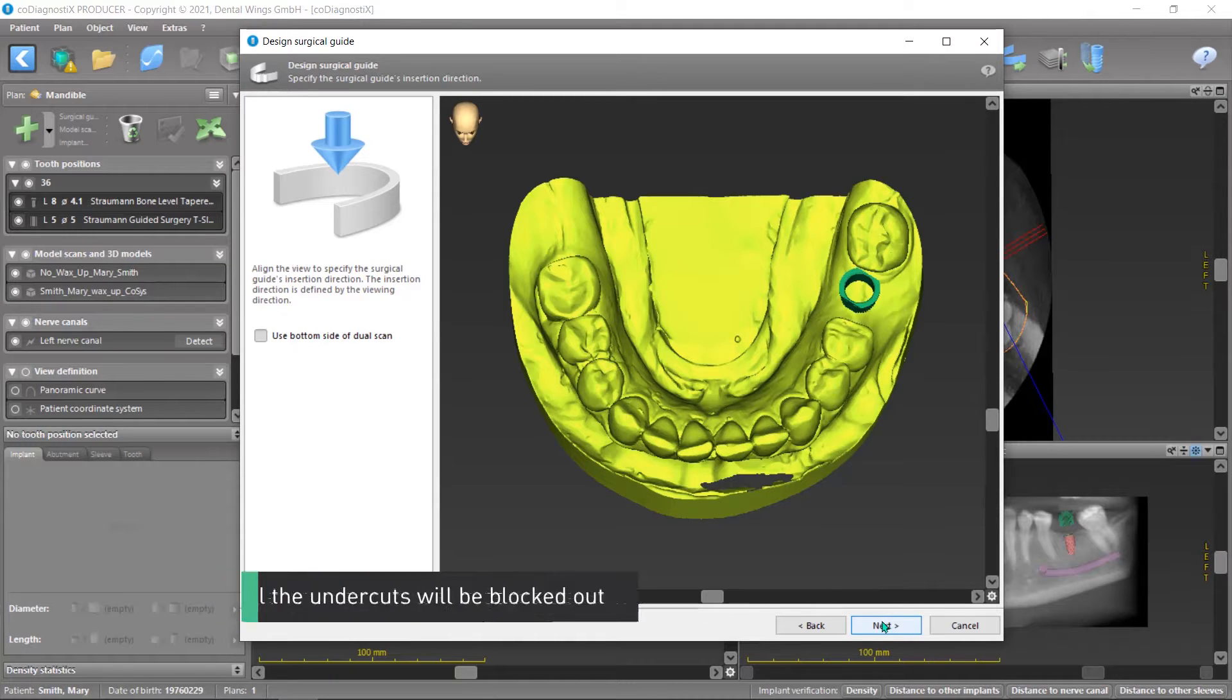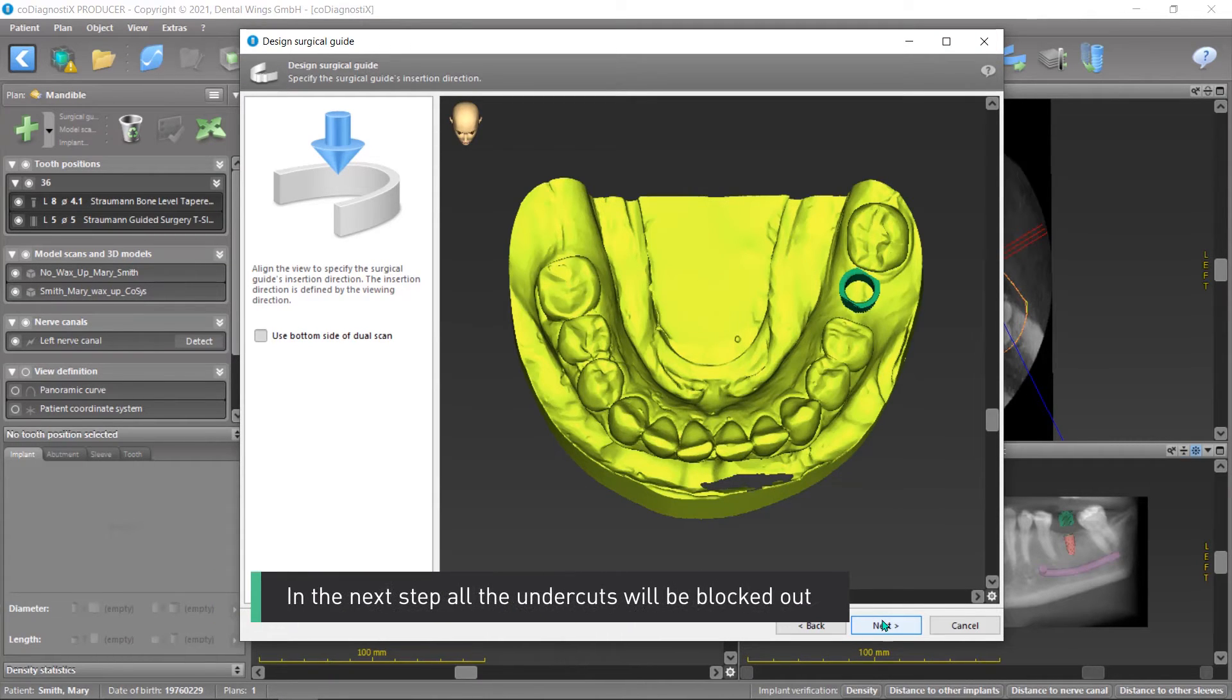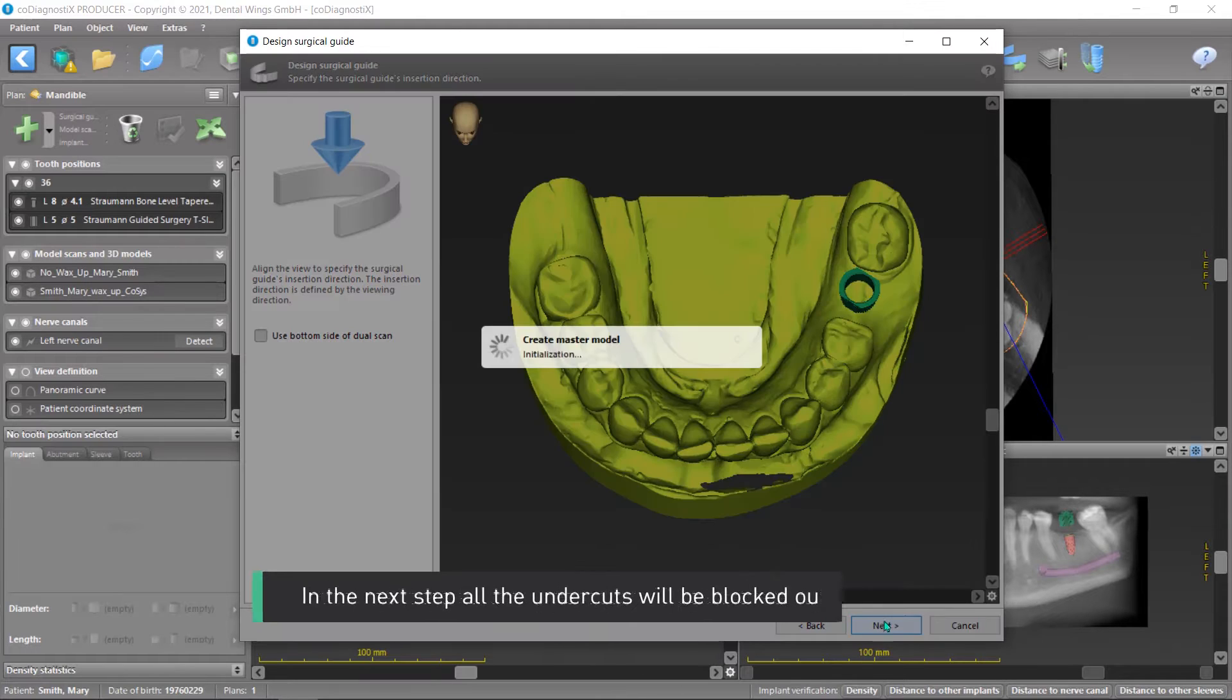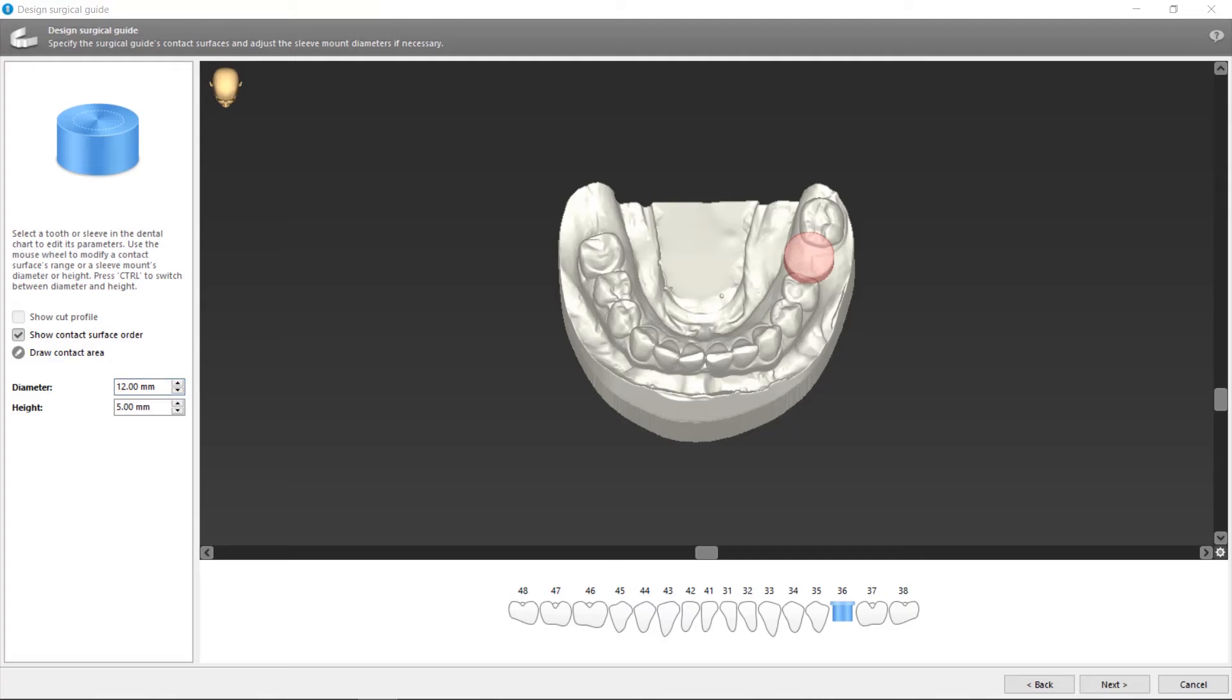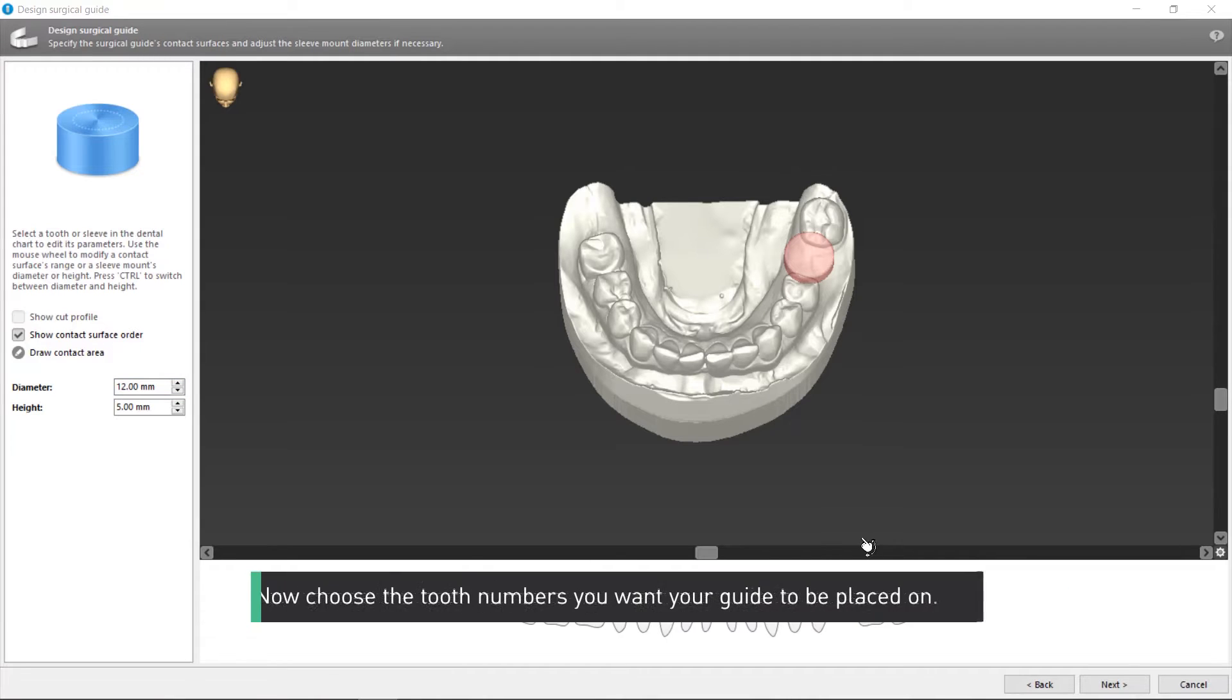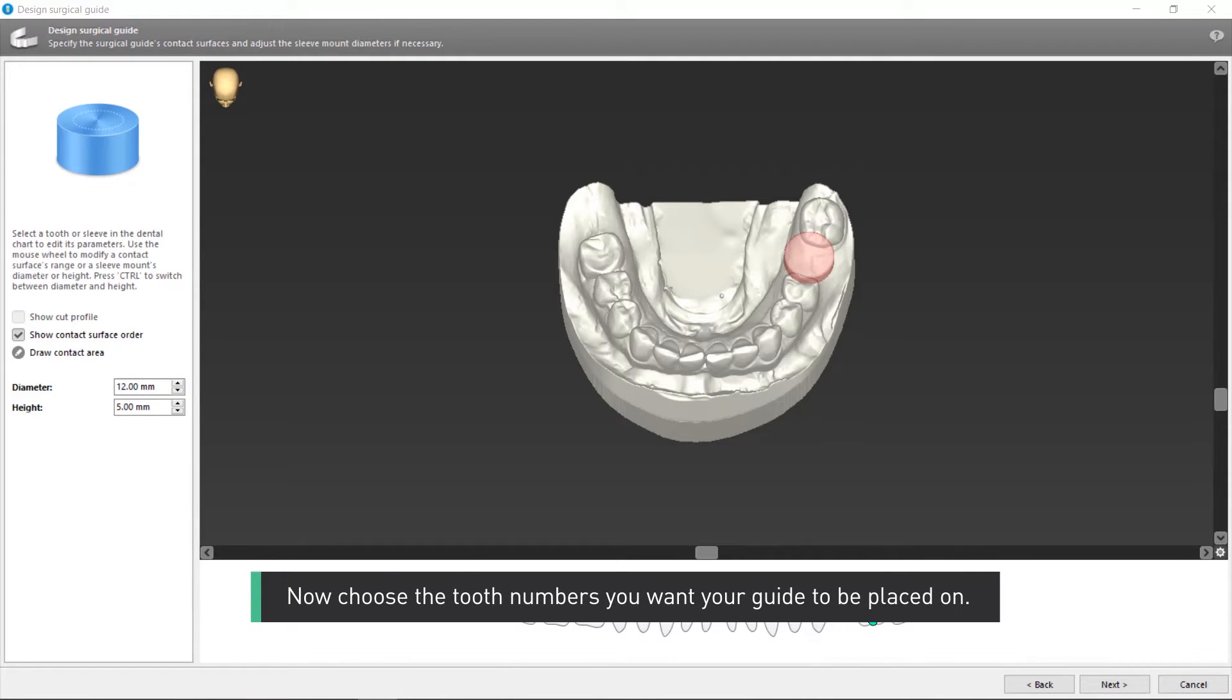In the next step, all the undercuts will be blocked out. Now choose the tooth numbers you want your guide to be placed on.